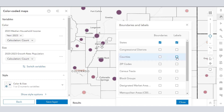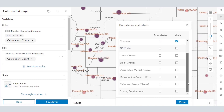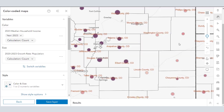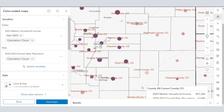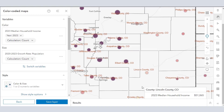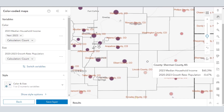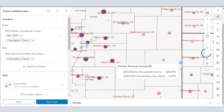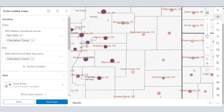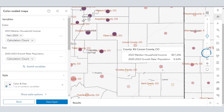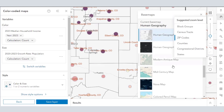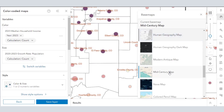If I wanted to turn on the labels for counties, notice now dynamically — and this is one of the wonders of web GIS that Business Analyst Web App is a part of — you've got a dynamic response without even saving. You can quickly move to your analysis. You don't have to spend a lot of time saving and refreshing and things like that.